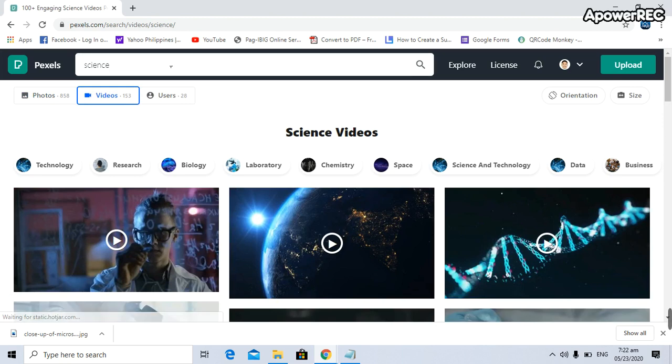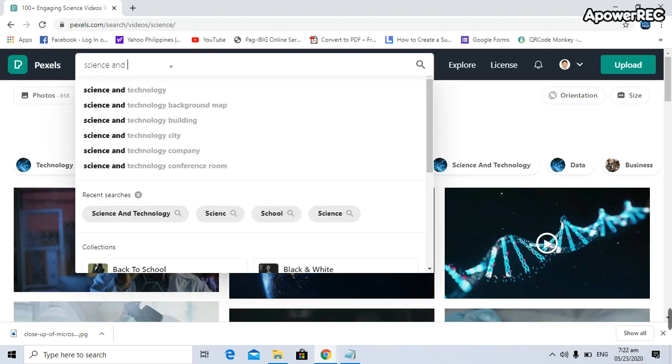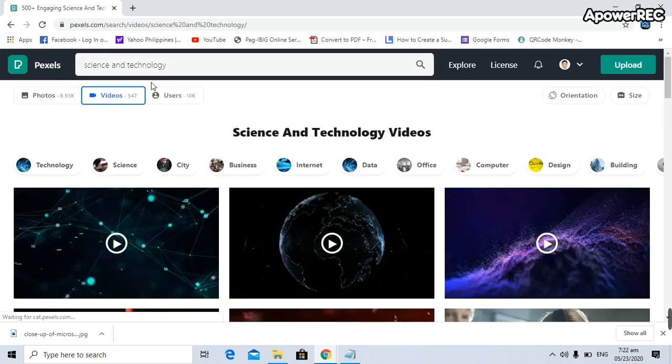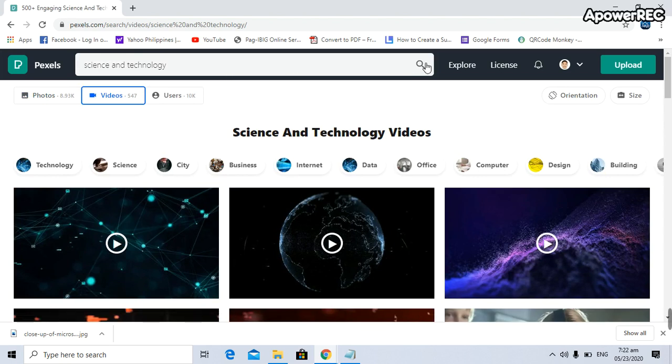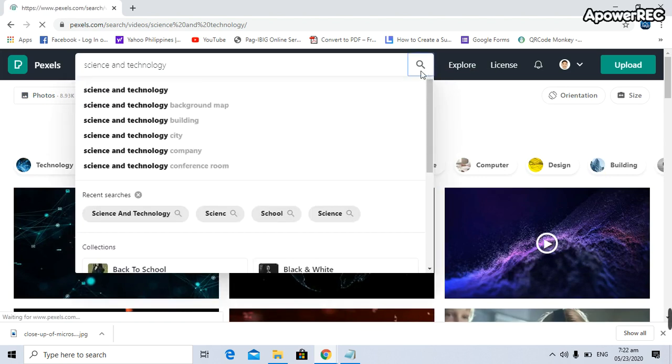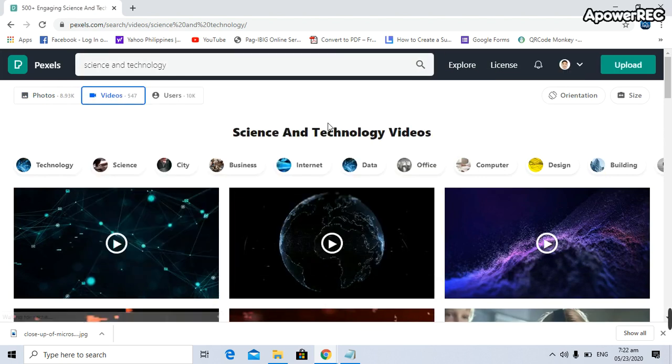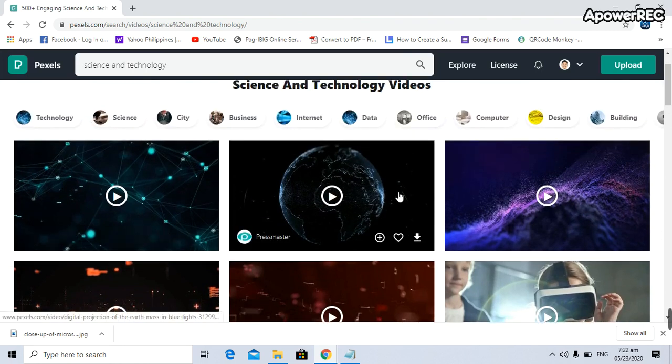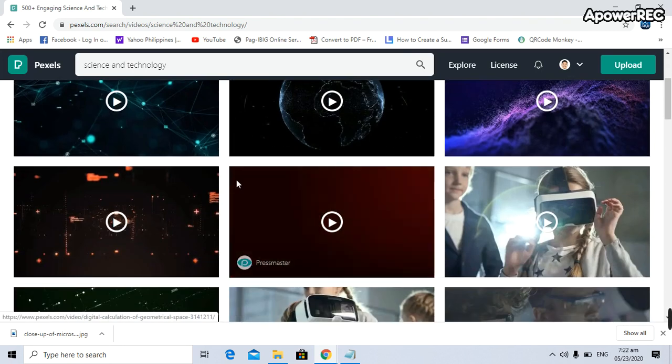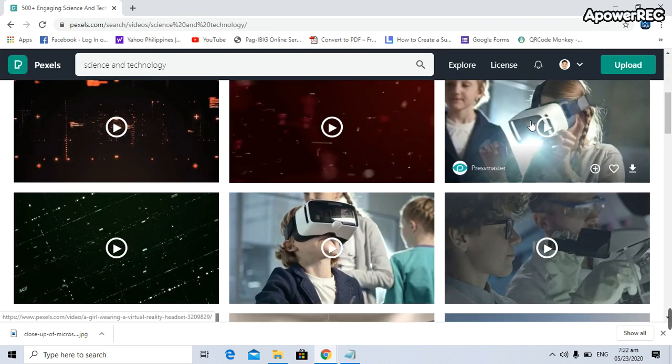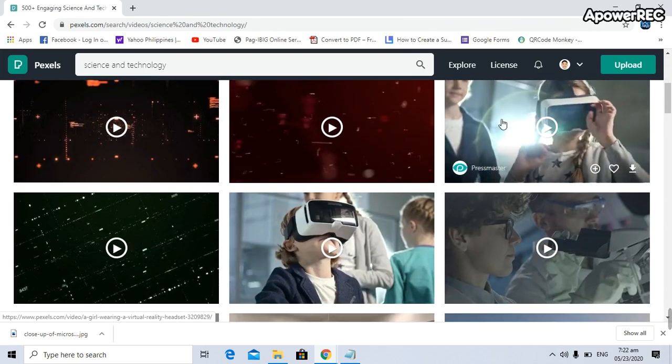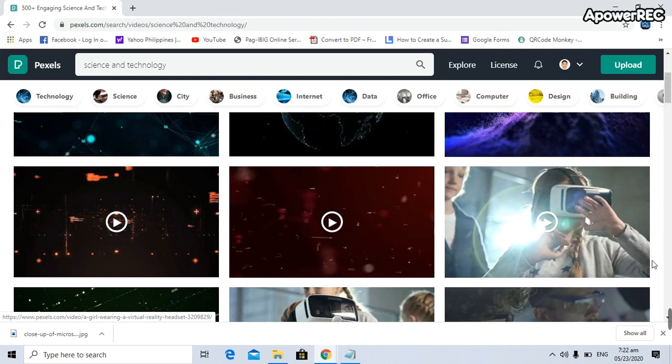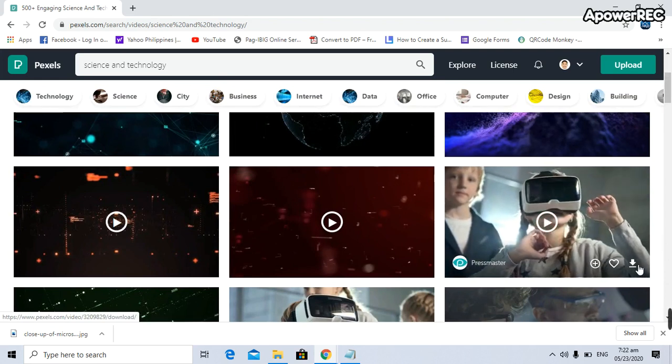Let's say I'm going to search 'science and technology' to look for different videos. There you go, there's a lot of videos involving science and technology. Let's say I'm going to download this one.